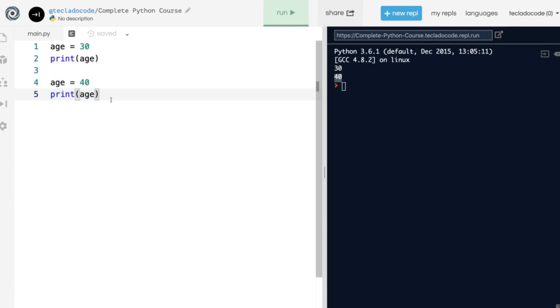So this is just how variables work. You give them the name, then an equal sign, and then the value.